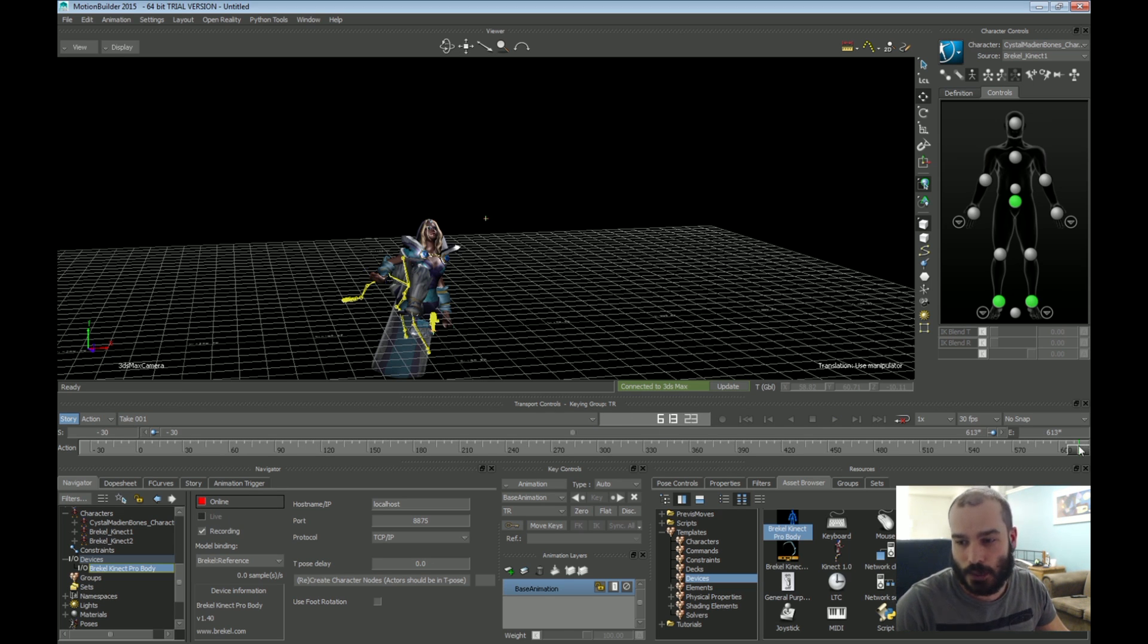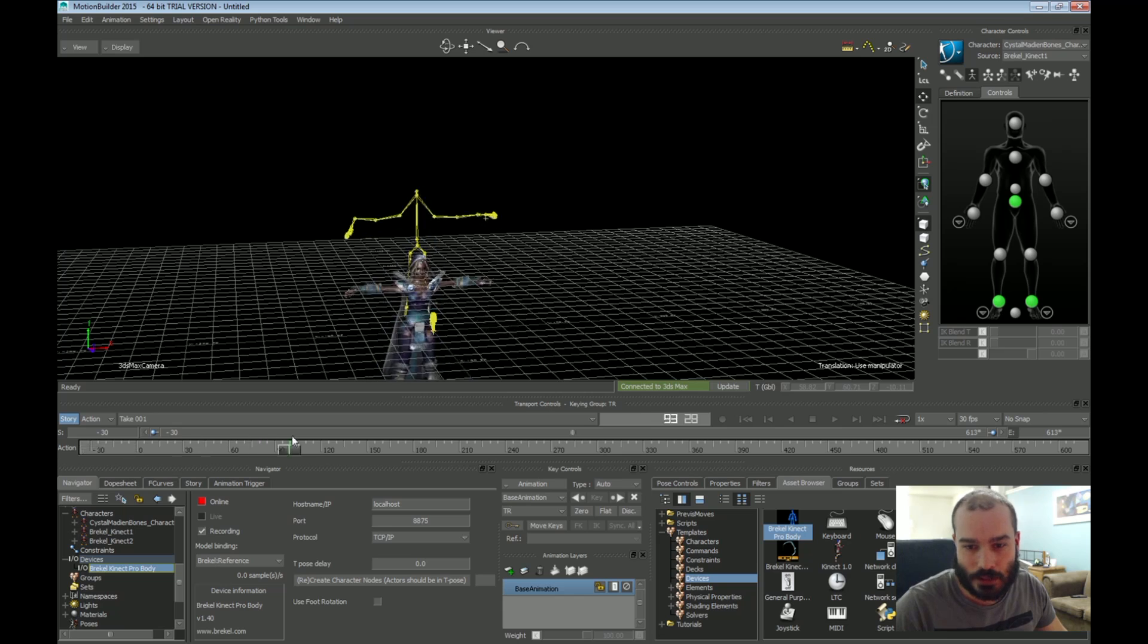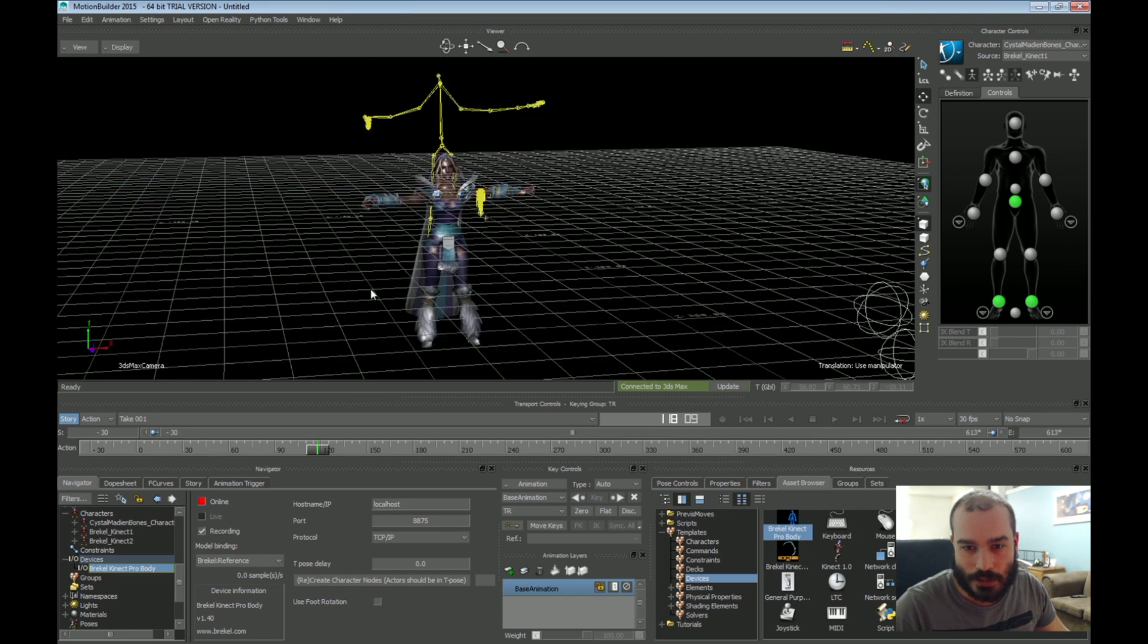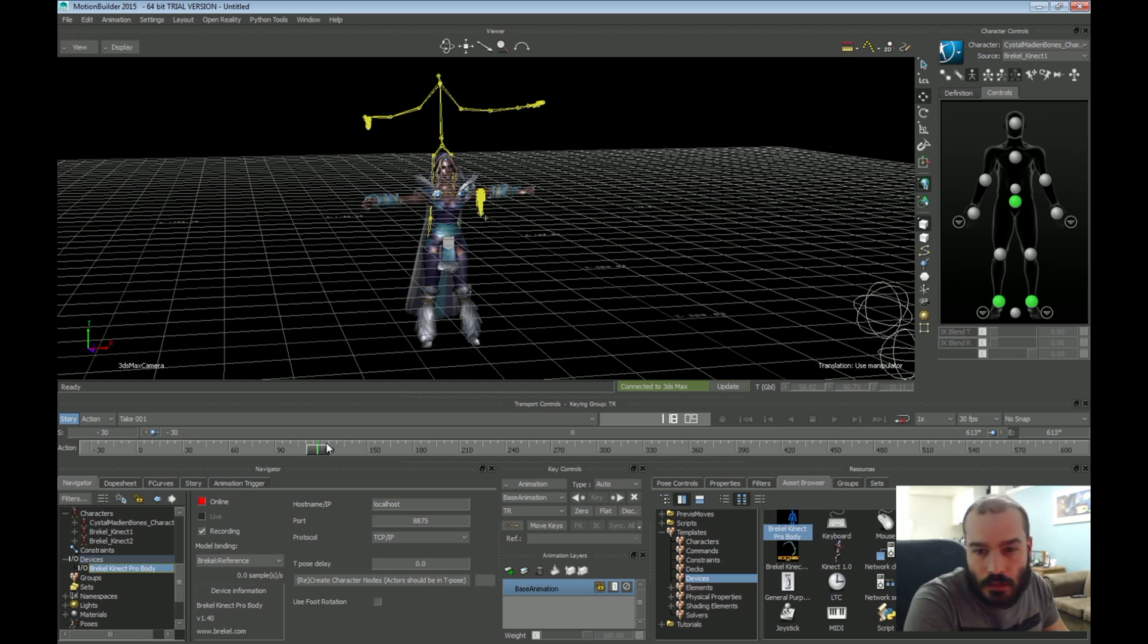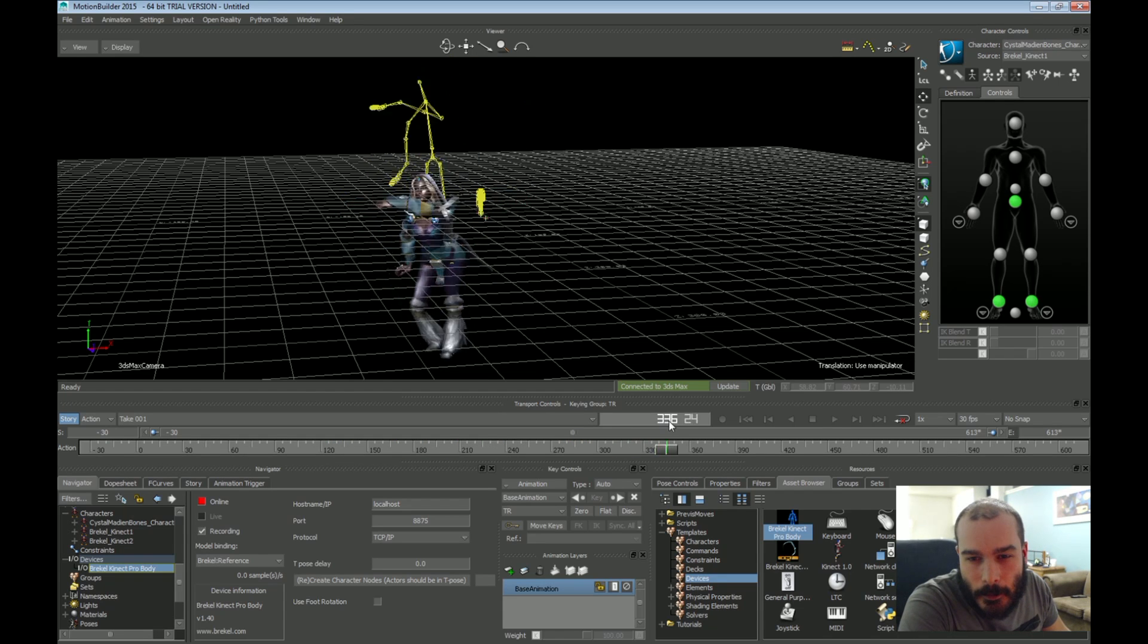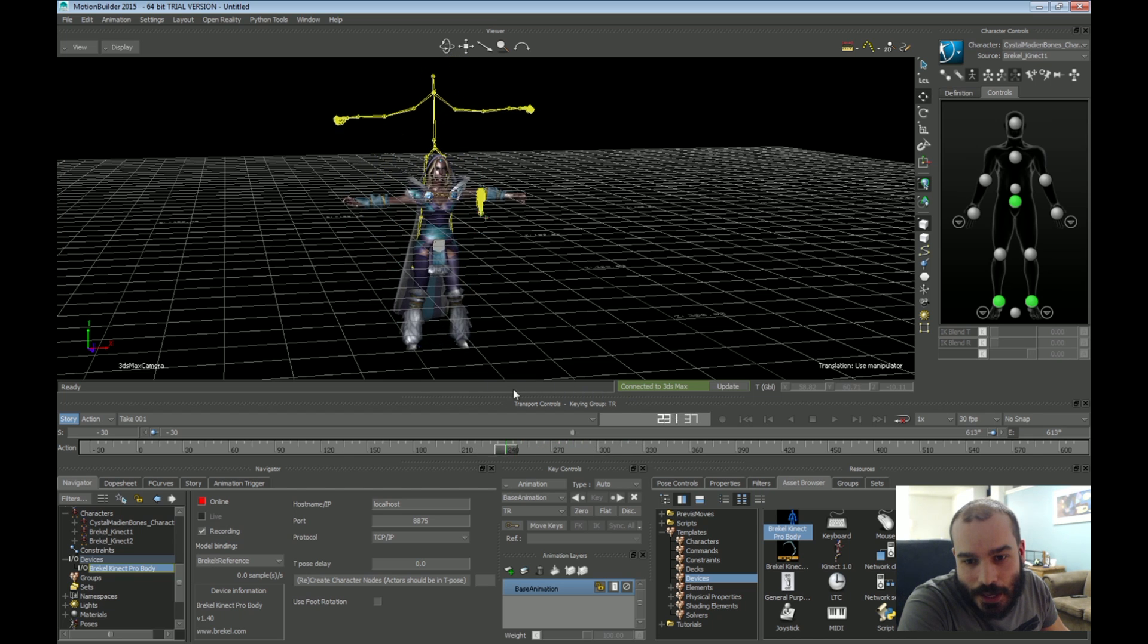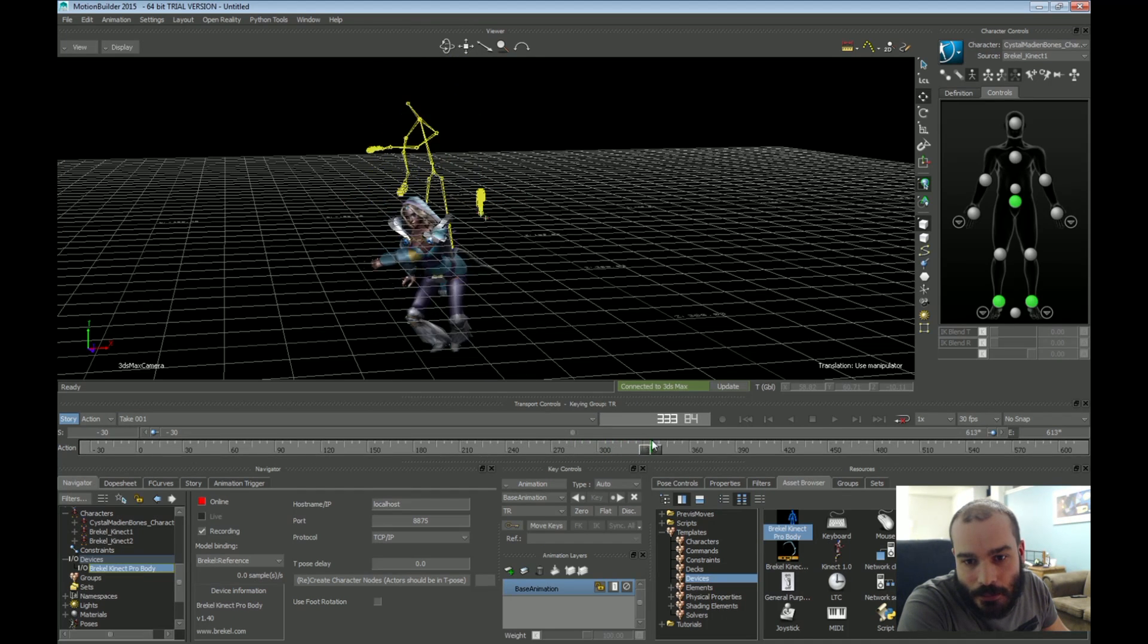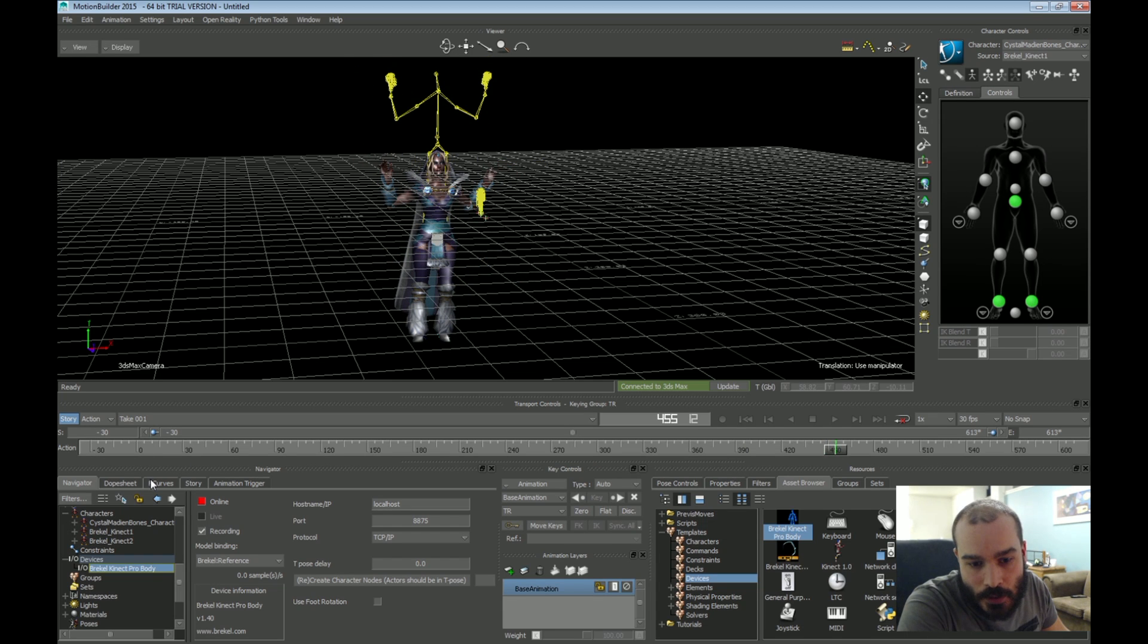And we scrub the animation. And how strange it doesn't line up anymore. But you can see how this is kind of a good starting point. There's a few problems with the leggings.